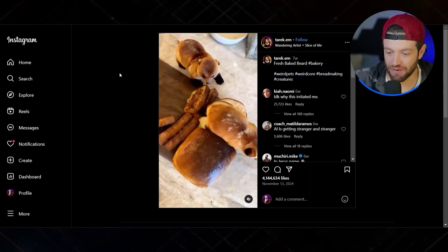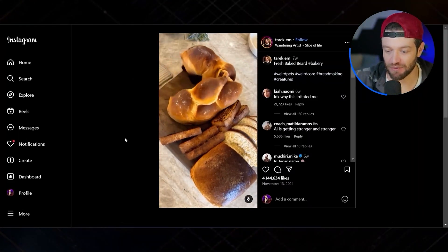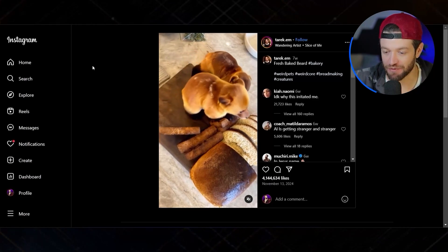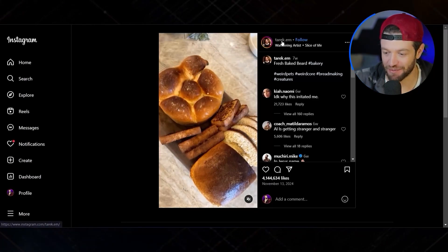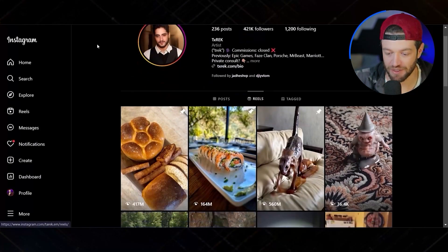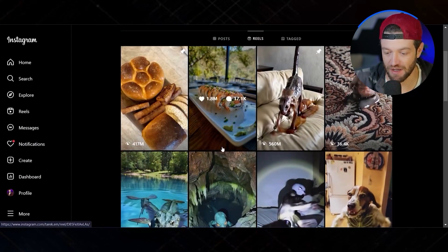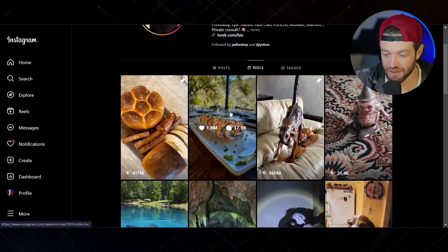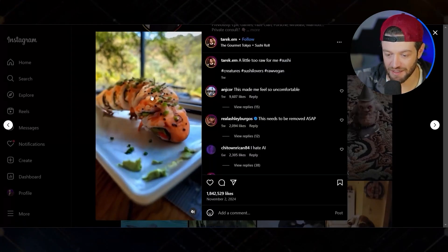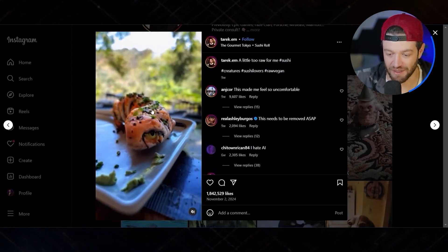Next up we have this one — I've actually seen a lot of these going viral — where it's some type of food item that turns into an animal. If we come to the actual account, that video has 417 million views, the next one at 164 million views. In this example, a little sushi roll becomes a lizard.